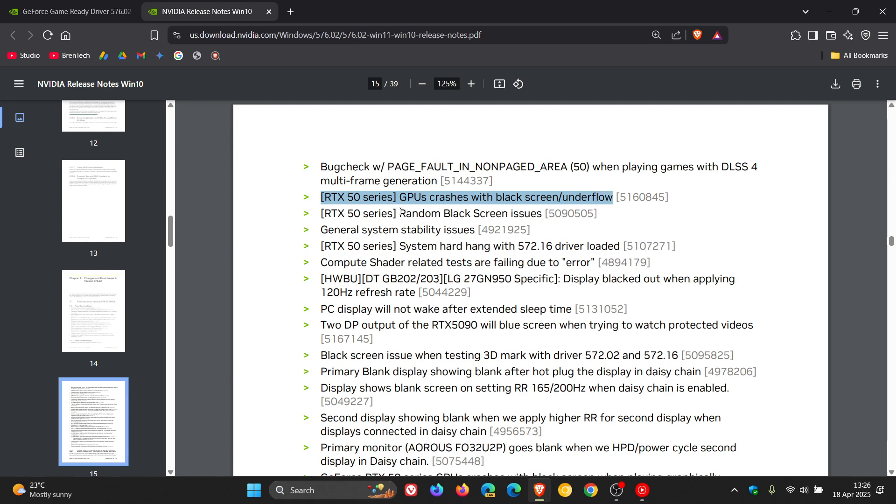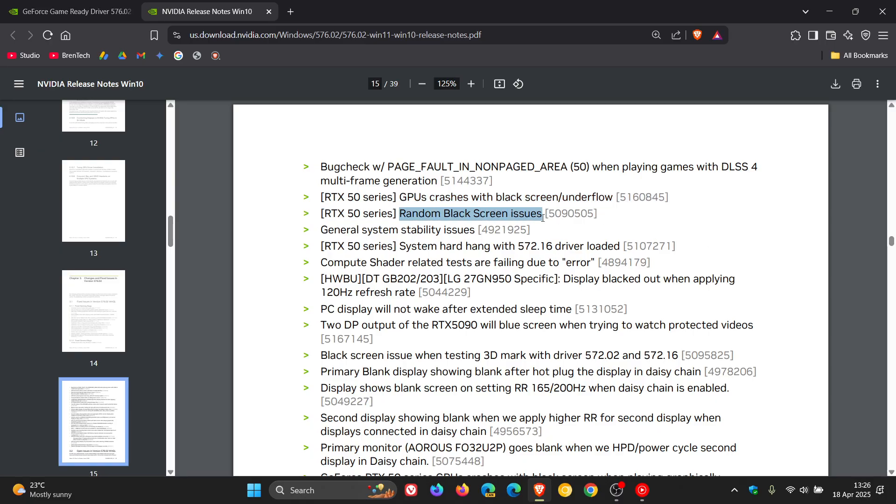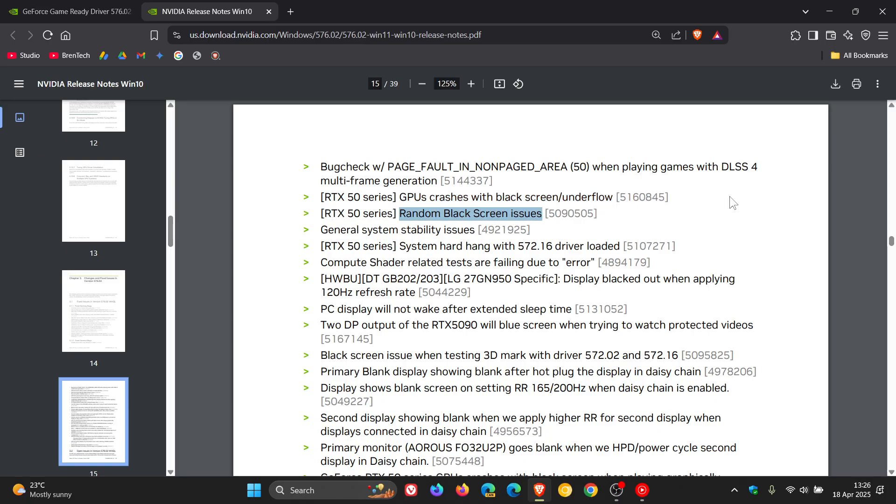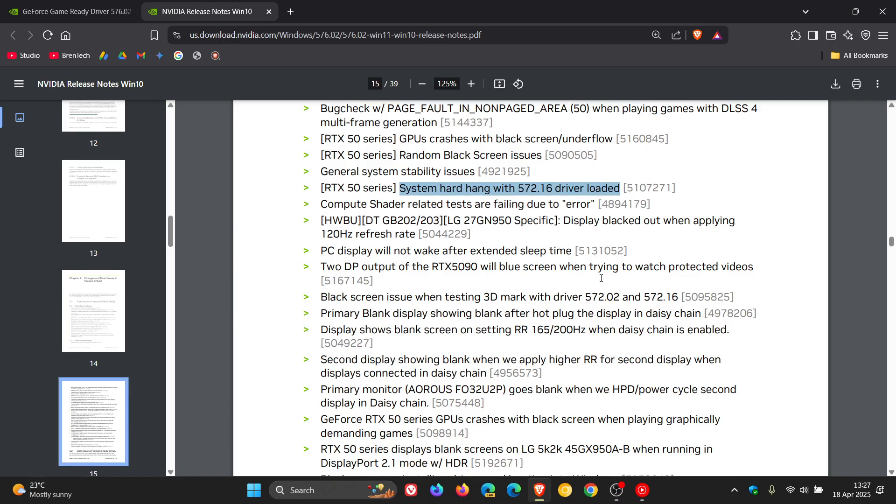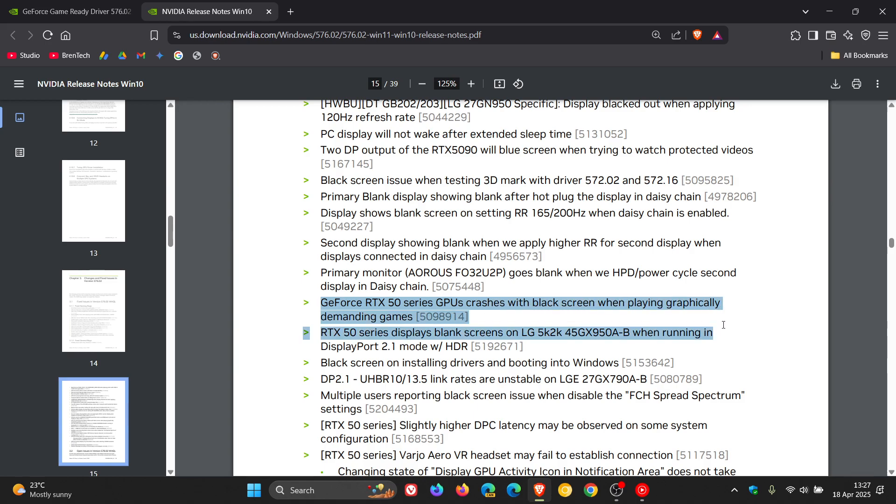Random black screen issues—there's another one. System hard hang with 572.16 driver loaded. Here's another one: GeForce RTX 50 series GPUs crash with black screen when playing graphically demanding games.